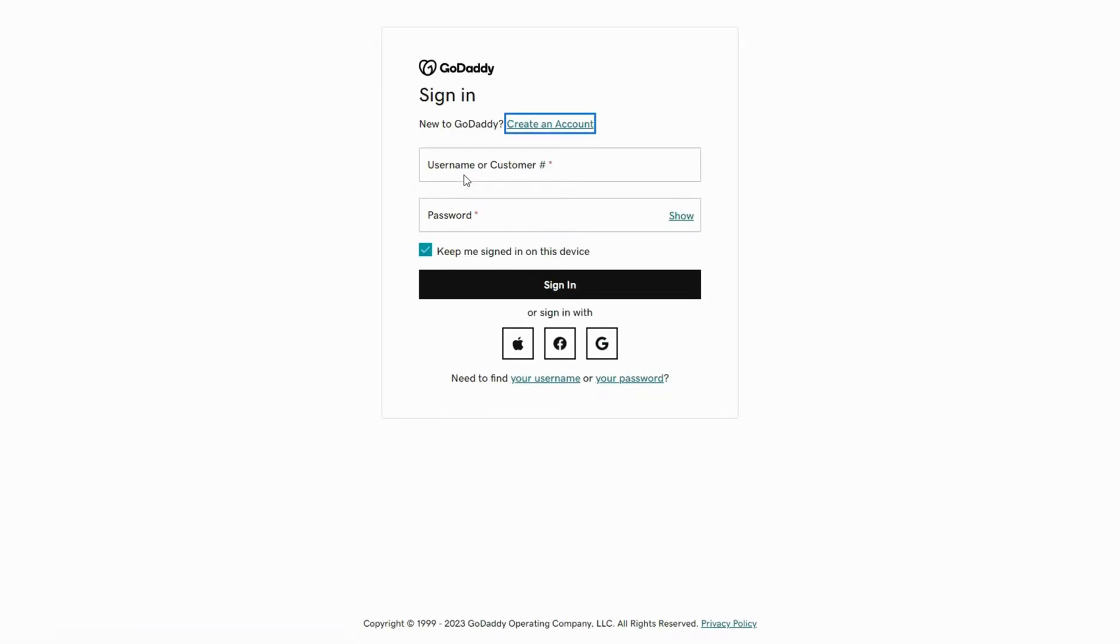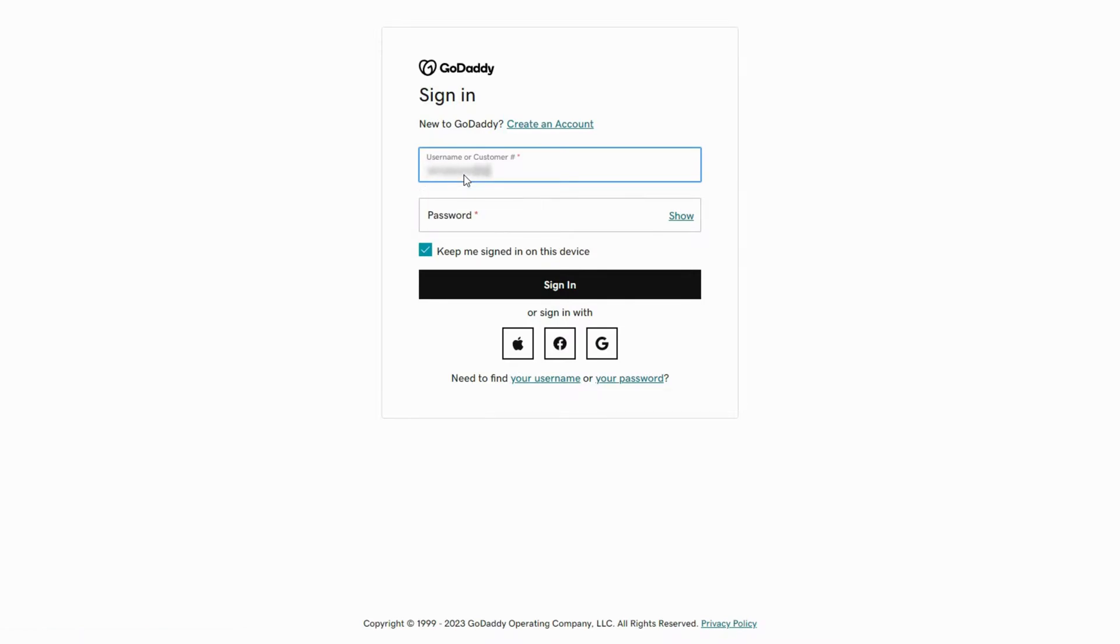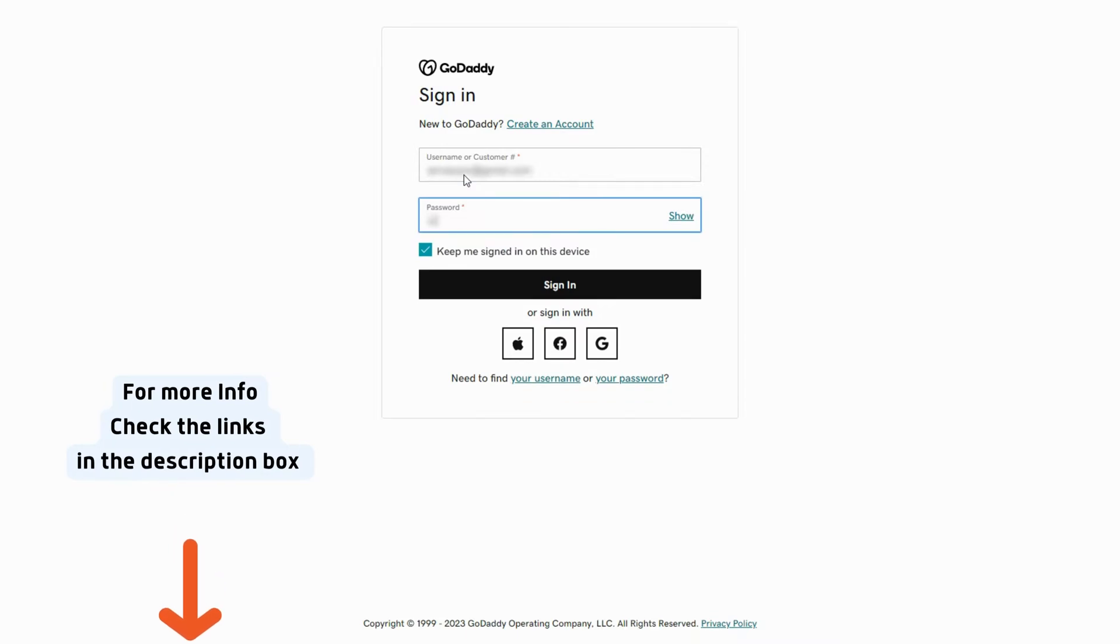Enter your username and password and sign in to your account. Don't forget to check the links in the description for more explanation.